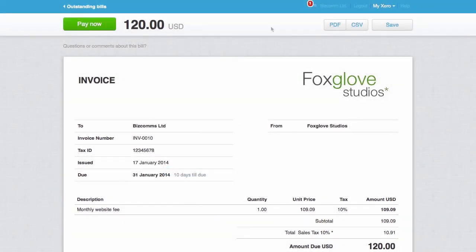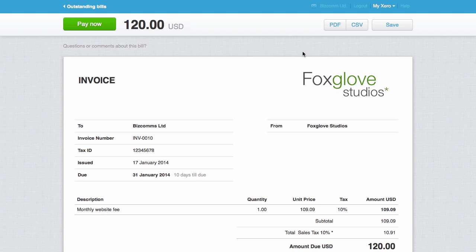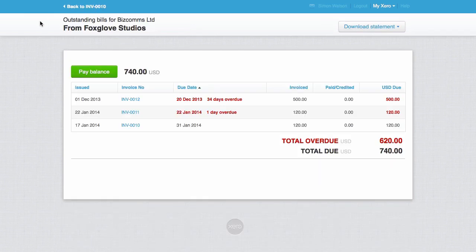For example, it will store their invoices for them under Messages, this envelope icon. It will also enable them to view their entire statement online and pay off any other invoices they might owe.